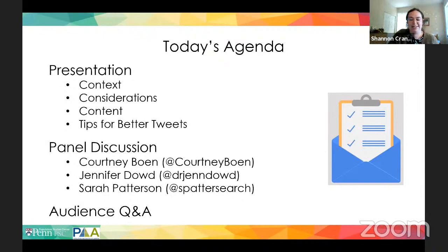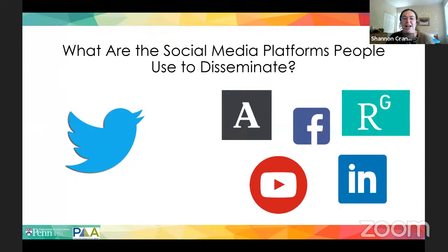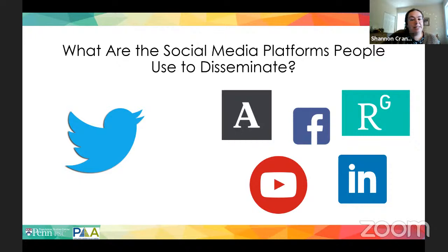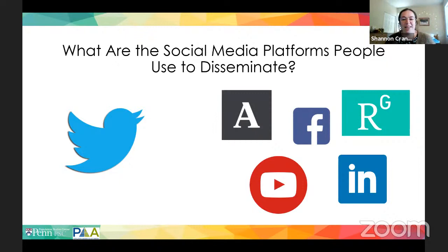Today we're focusing on Twitter, though there are other platforms where people share research, such as academia.edu, ResearchGate, LinkedIn, YouTube, and Facebook. Facebook is less so a platform for public dissemination of published research, but more for academic communities creating Facebook groups, where conferences share updates on research and things coming out. So today we'll be covering Twitter for the most part.